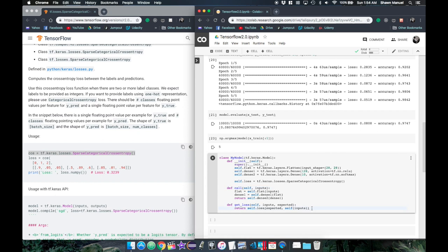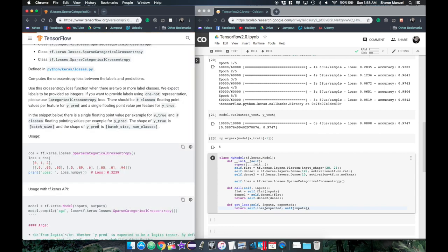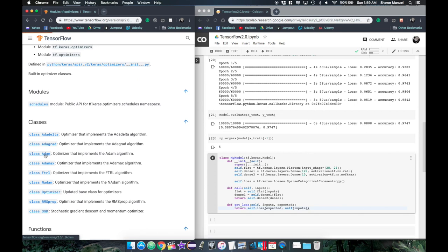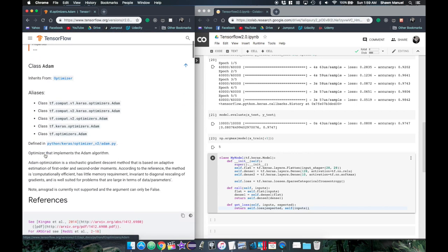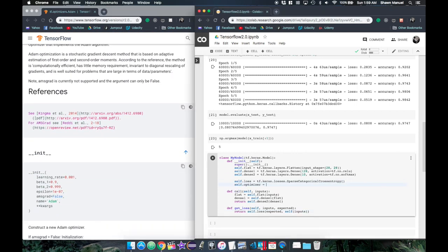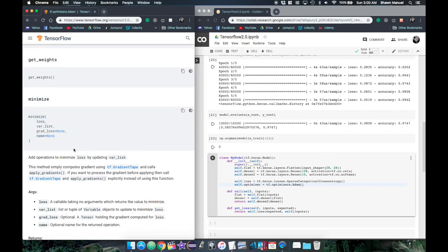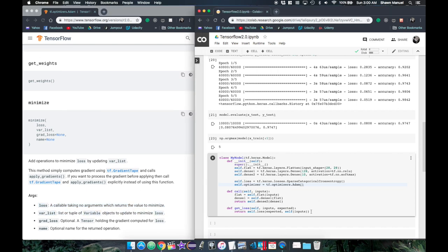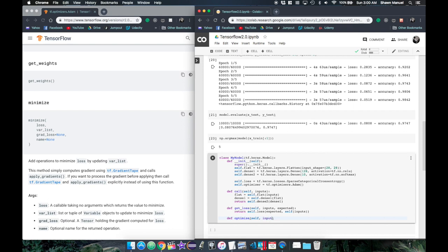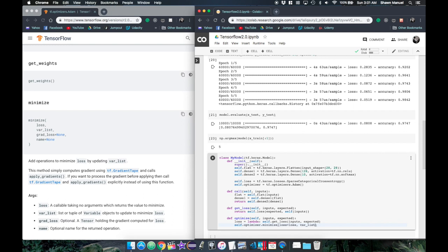Now that we have our loss function, we need an optimizer to minimize it. If we check out the tf.optimizers modules page, we can see what parameters the Adam optimizer takes in and create an instance of it in our model with just the default settings. Let's look at the minimize function, which takes in a loss function to minimize and the list of variables to optimize. Let's create a function, optimize, that takes in the inputs and expected outputs. We'll create a lambda function that calculates the loss given the inputs and outputs, then call the minimize function on the optimizer passing in that loss function. For the var list, the keras.model class has a trainable weights property that gives us the weights in each layer.